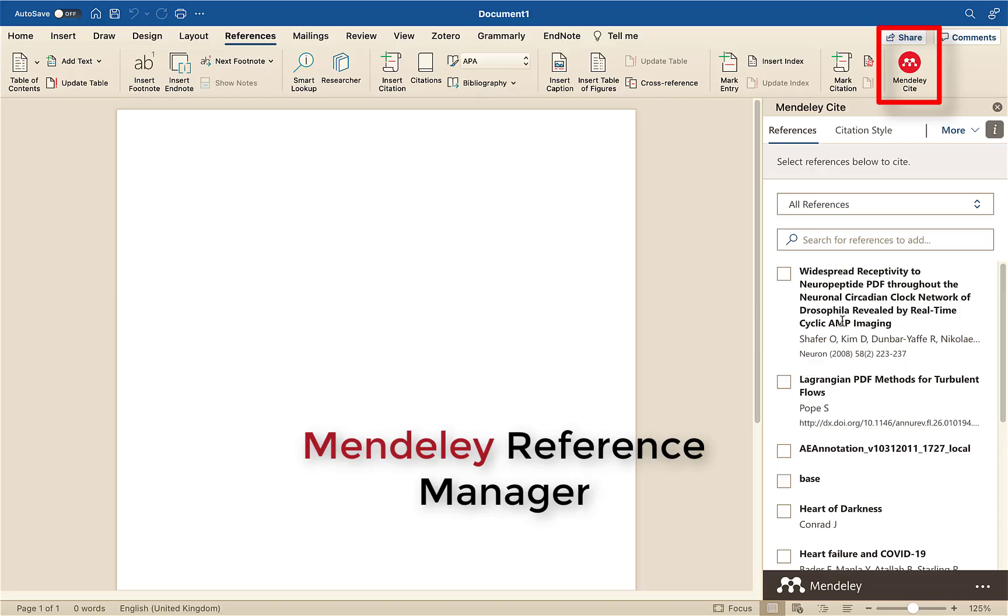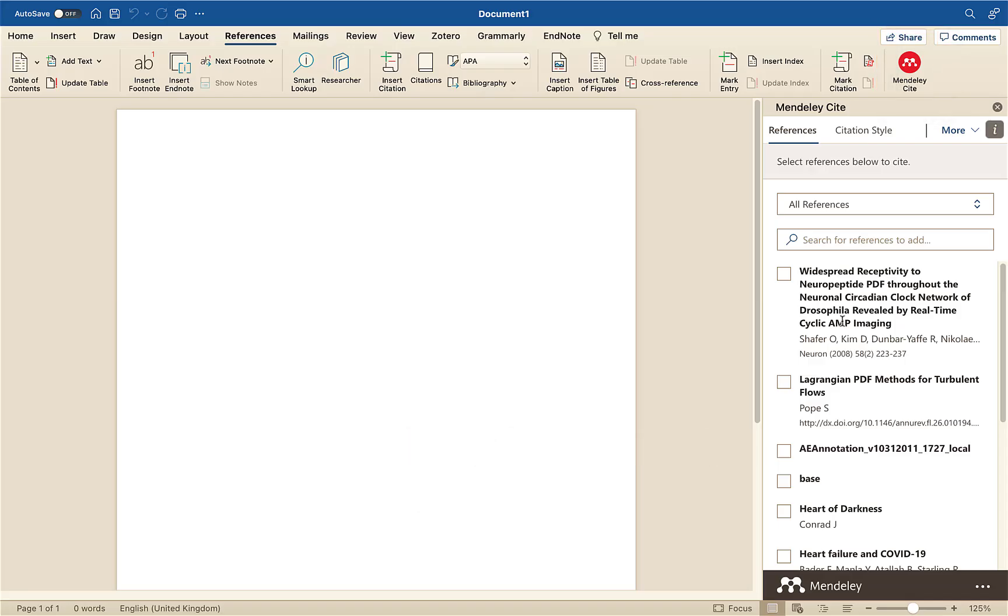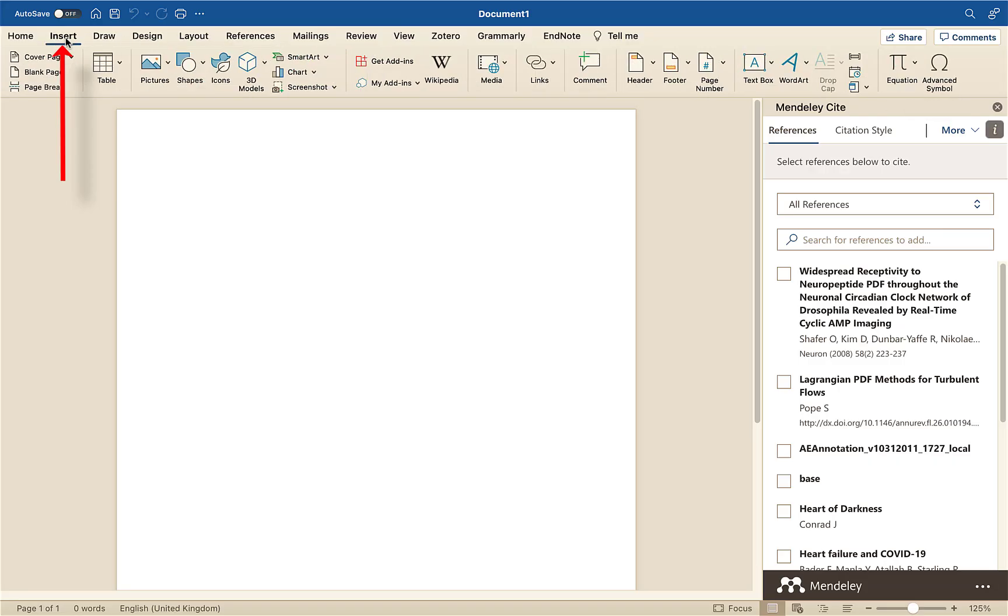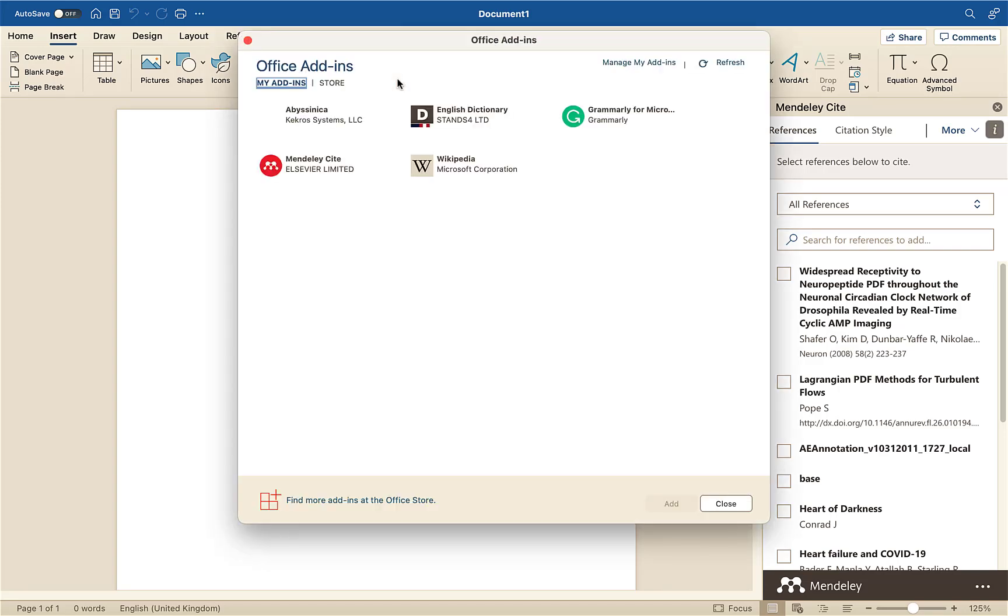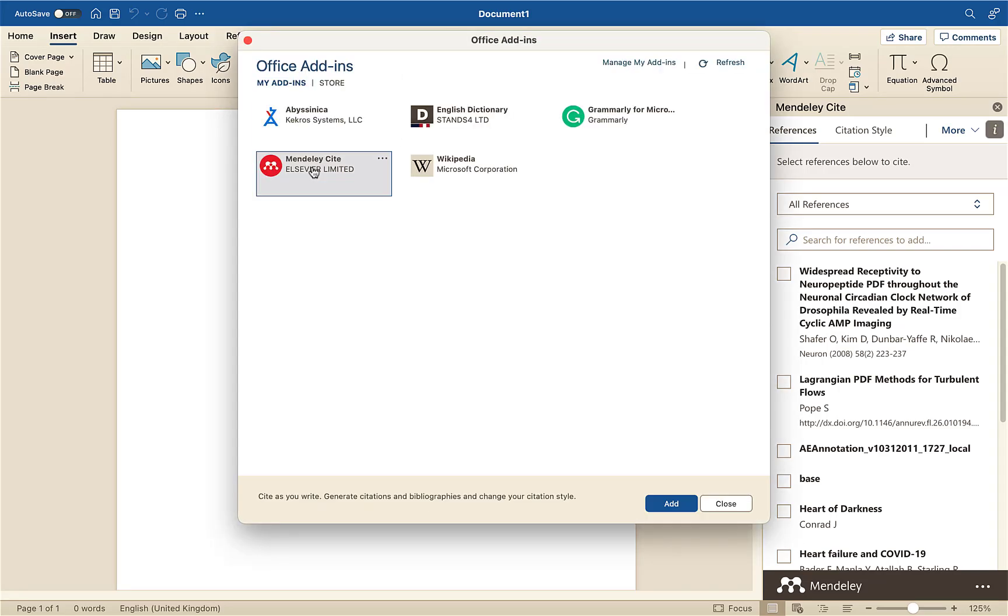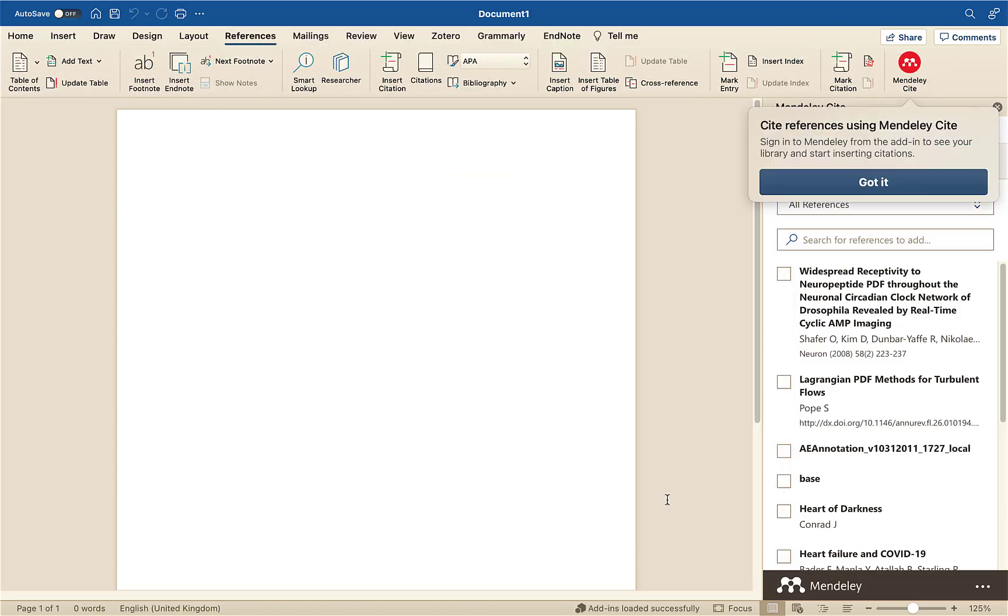So you've got to make sure you difference between the two. Now to install this plugin for Mendeley Cite in Word 2016, you need to go to Insert, come along, go to My add-ins, and you should see it there and select add.